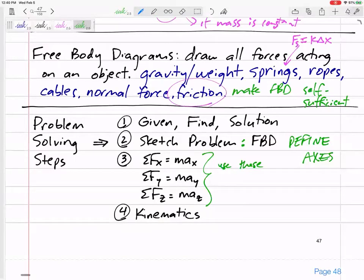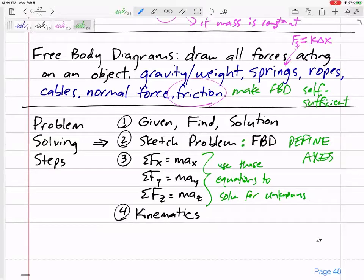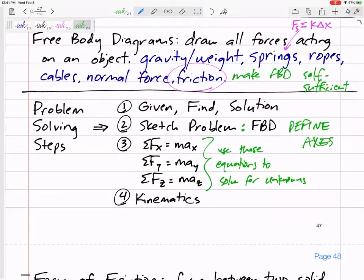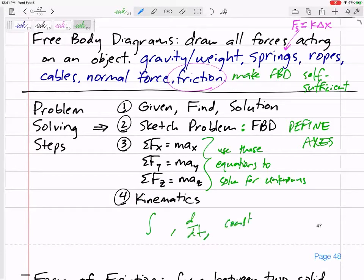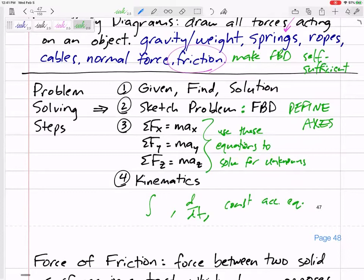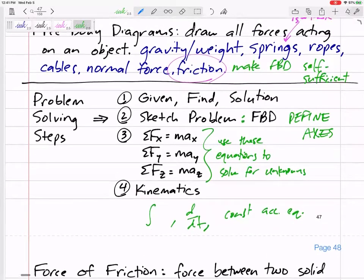I use these equations to solve for unknowns — many times we're using them to solve for acceleration. But sometimes we'll be given acceleration and can solve for an unknown force. Once we have the acceleration, we're still doing everything from chapter 12: taking integrals, derivatives, or using constant acceleration equations when the acceleration is constant.